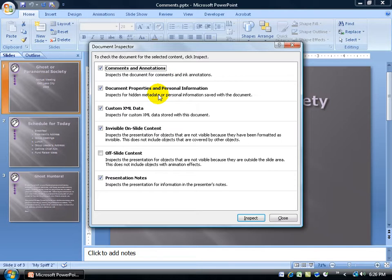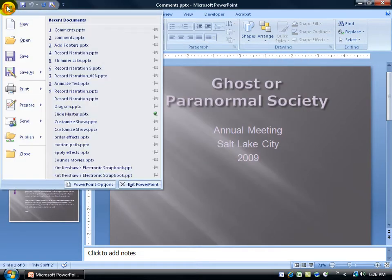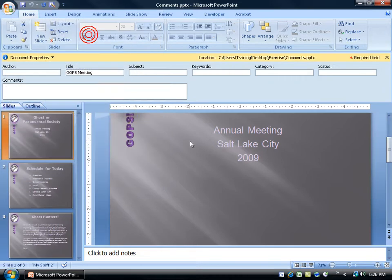Next, Document Properties and Personal Information. Again, if you watched the previous training video on file properties, remember, you can come up here to the Office logo, down to prepare, and then over and up to properties. It can contain the author's name,